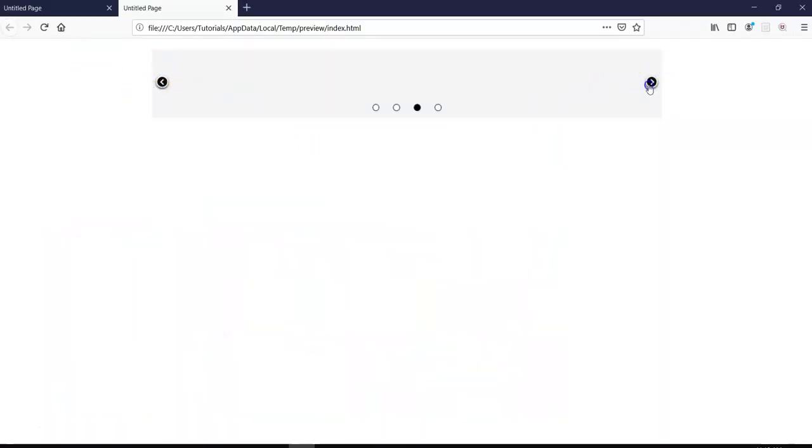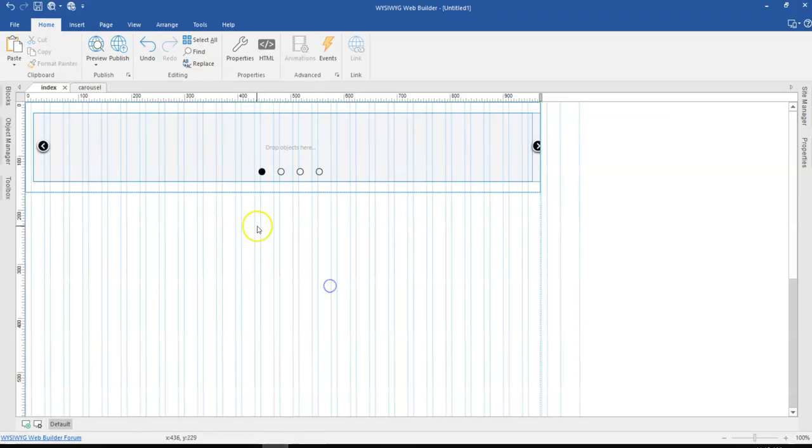So that's one way you can go about having your carousel being embedded or placed in the layout grid in Visible Web Builder.